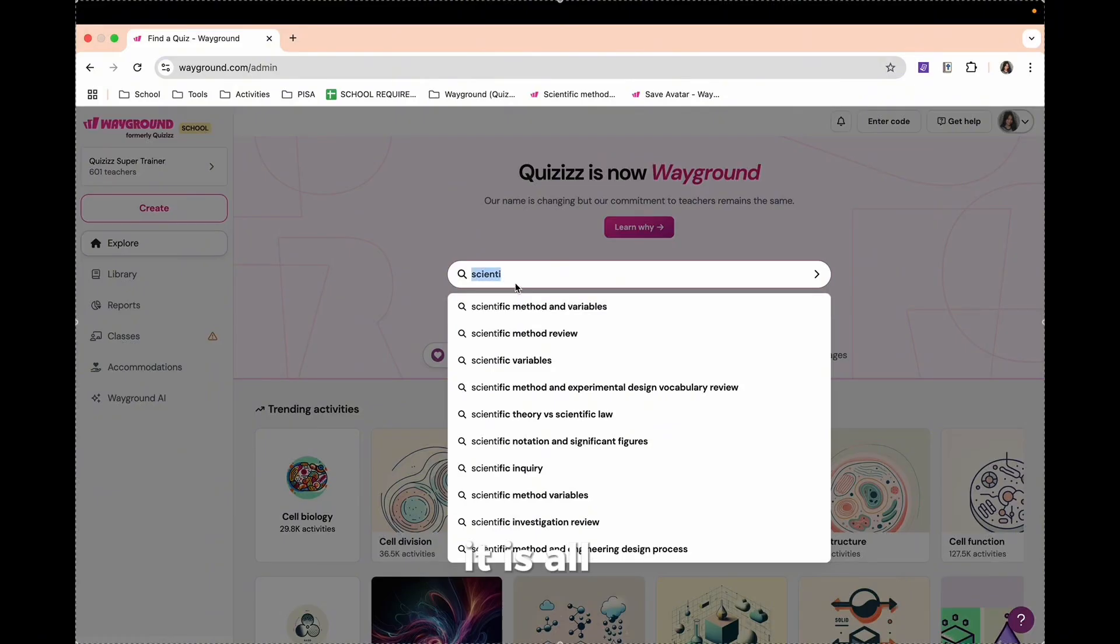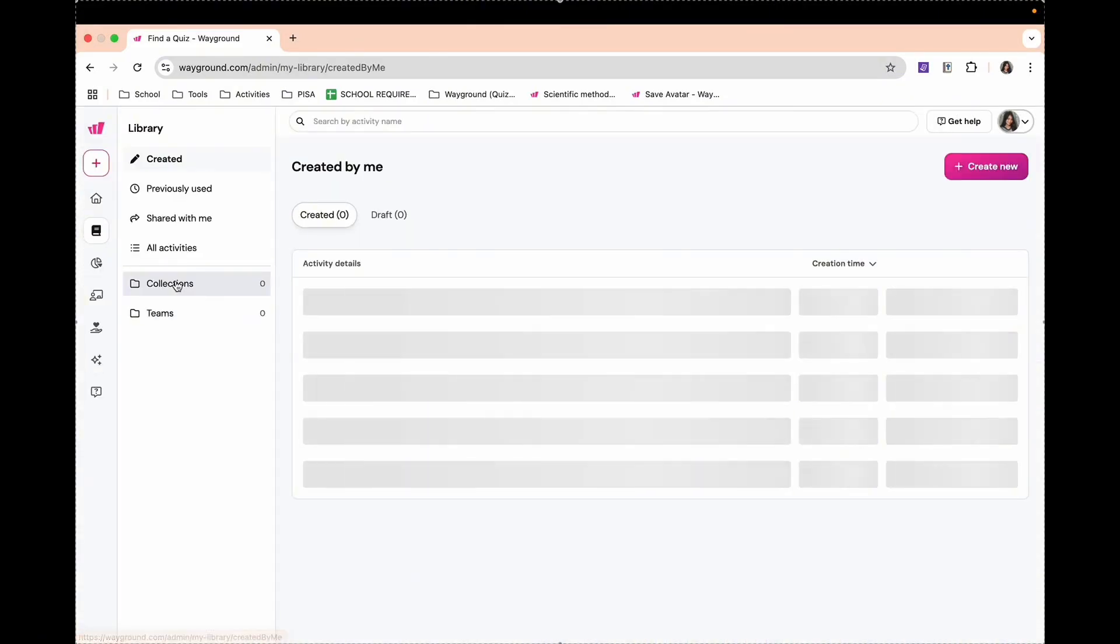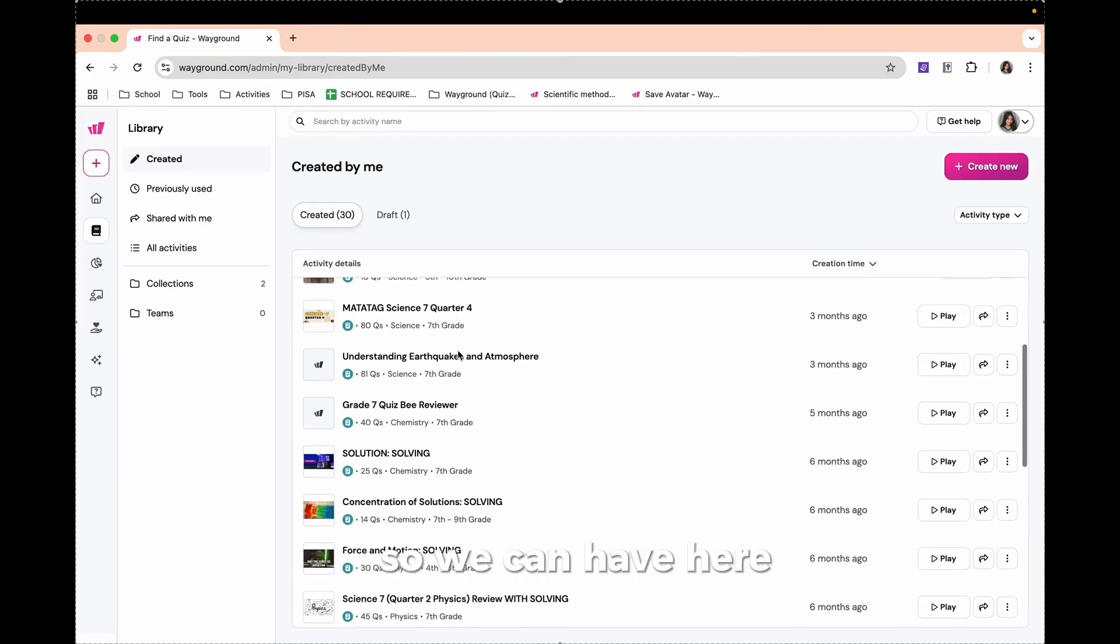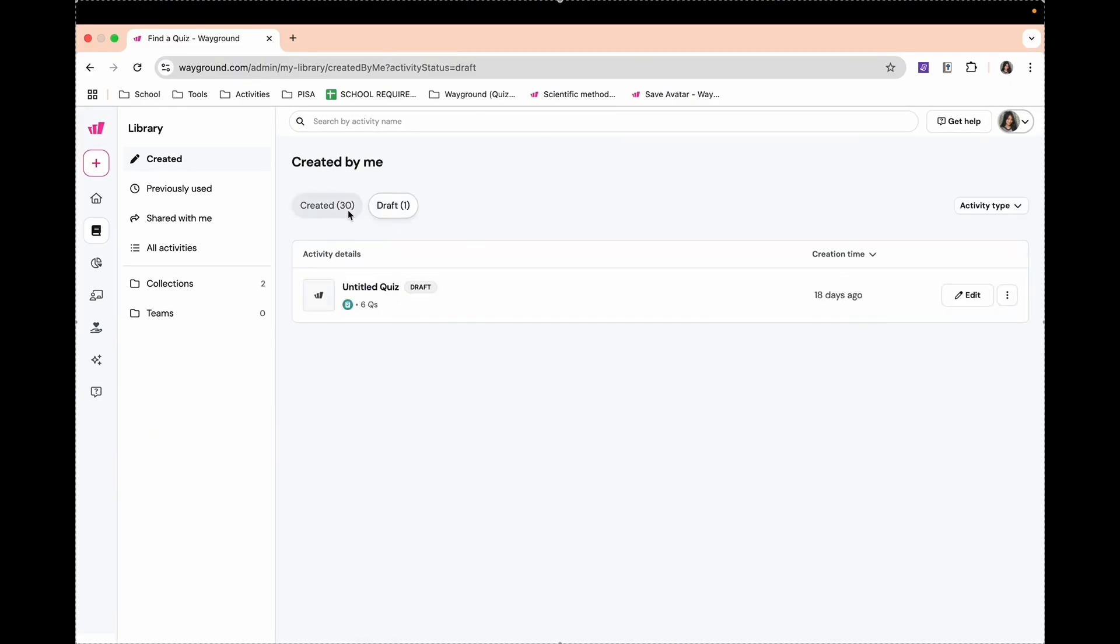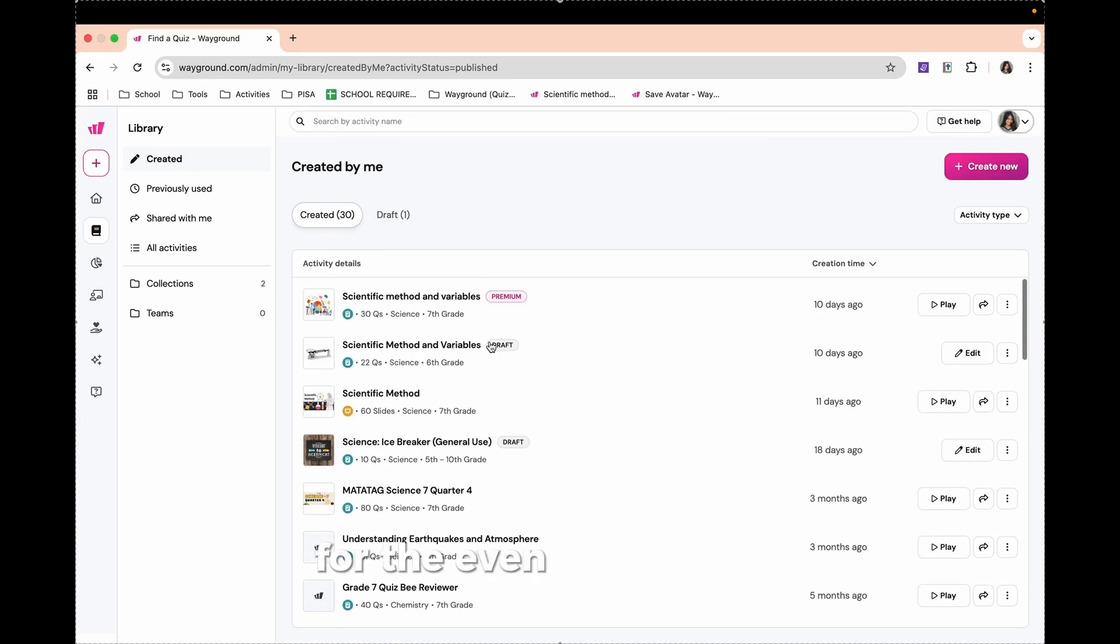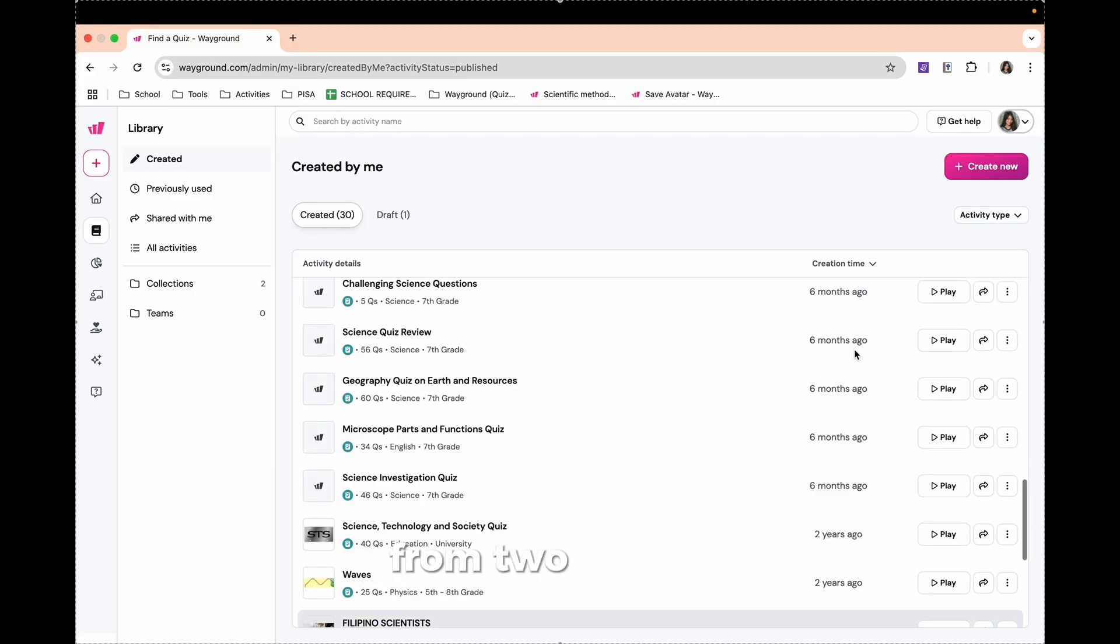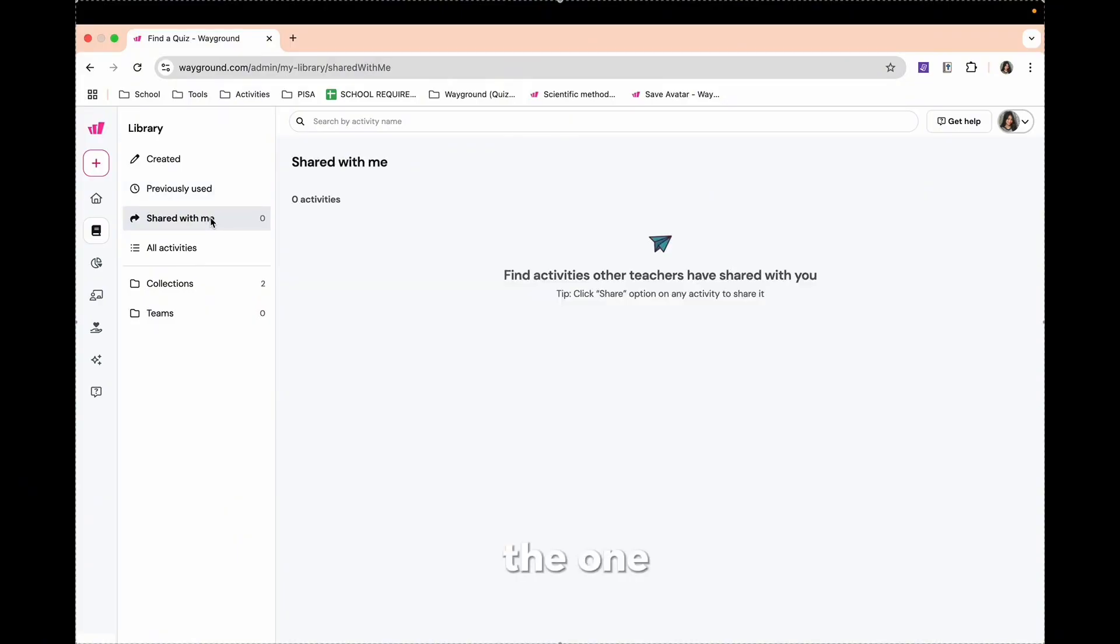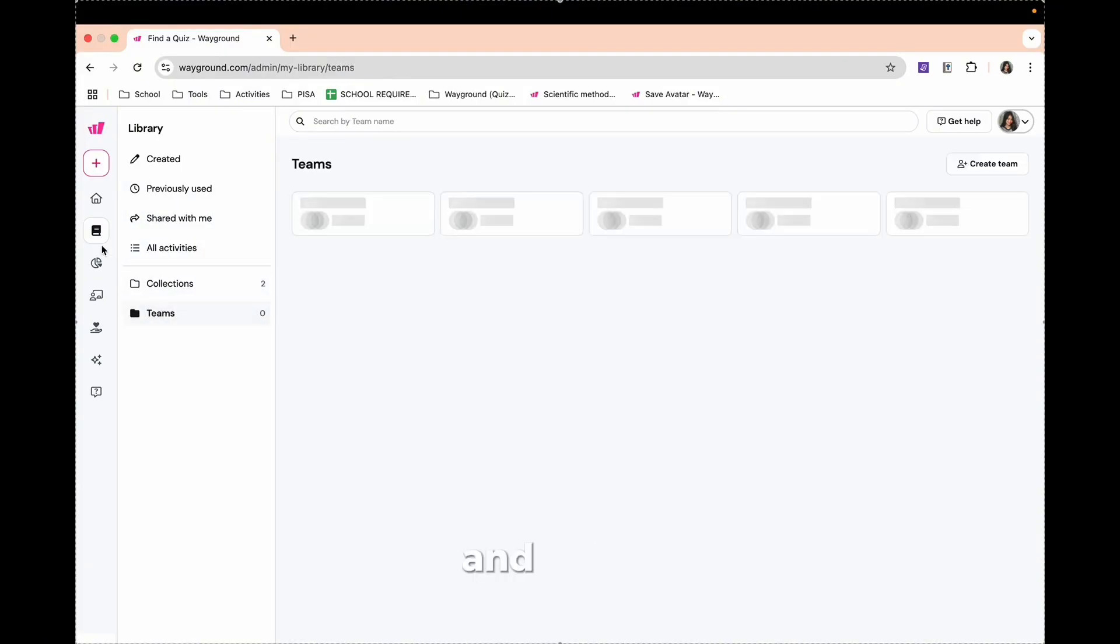In the Library, this is your personal content hub. Every lesson you create, organized for easy access. So we can have here all the lessons you created, even your draft. All the things you have made for the past few years. As you can see, I have here lessons from two years ago. It also has your previously used lessons, the ones shared with you, all your activities, collections, and themes.